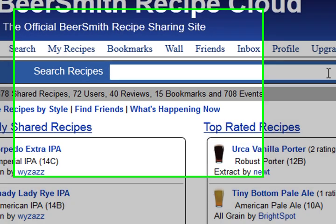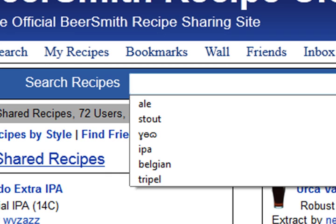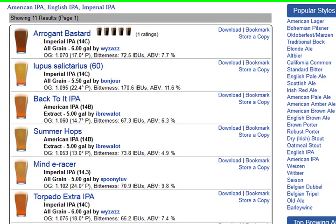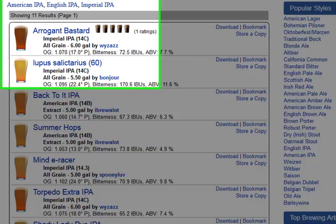Let's say I want to brew an IPA. You can see that the site has a big search box here at the top, much like Google or Amazon, where I can type in what I'm looking for. So I type in IPA, and there's currently about 11 recipes. This is a test database, so you're very likely going to see many more once the site goes live.